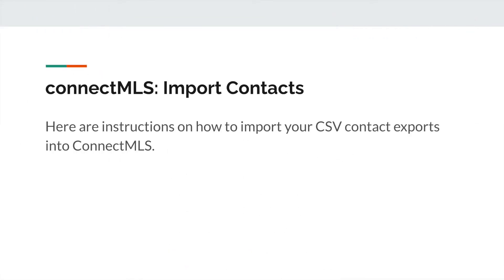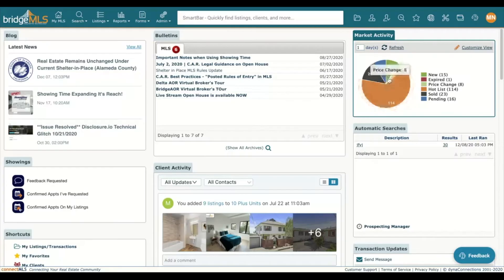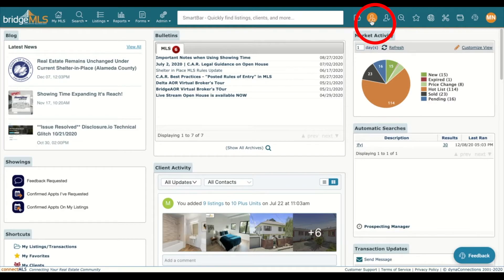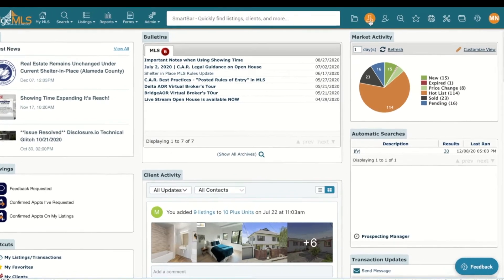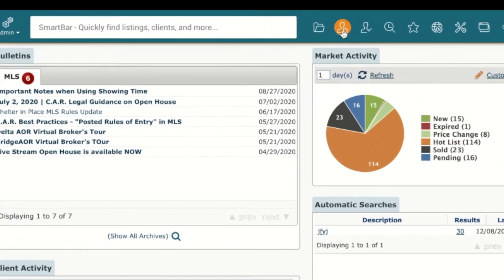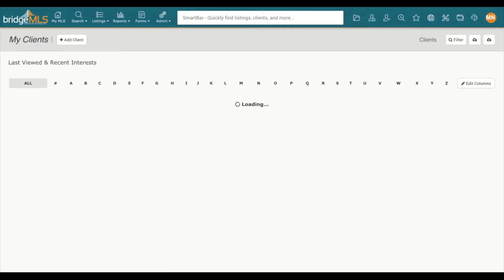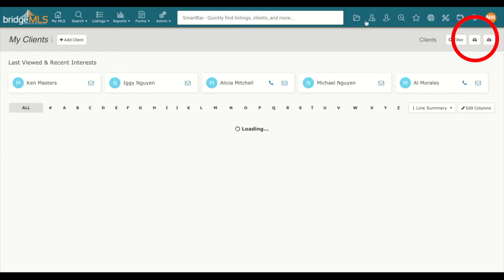Here are instructions on how to import your CSV contact exports into Connect MLS. On Connect MLS, click on the My Clients icon on the right, close to the Smart Search bar.